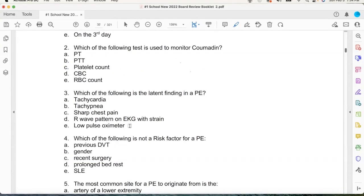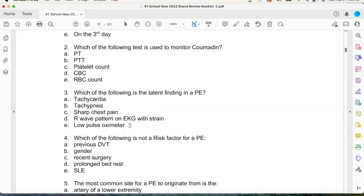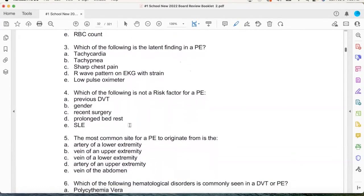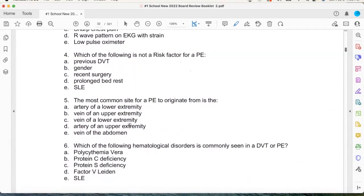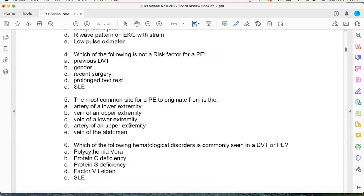Is it tachycardia? No — that's pretty early. Sharp chest pain? No. So it's either low pulse ox or R-wave pattern. That R-wave pattern, right? And what did I say was better — the EKG or the echo? The echo. Which of the following is not a risk factor for PE? Previous DVTs, gender, recent surgery, prolonged immobilization, lupus — gender? Males and females equally. Equal opportunity.